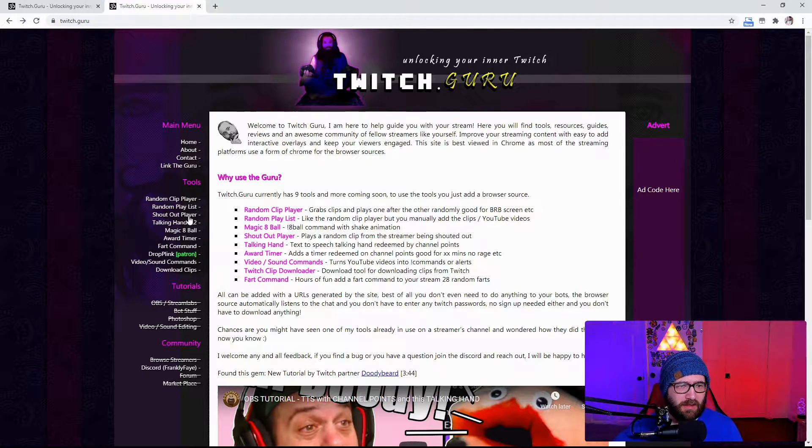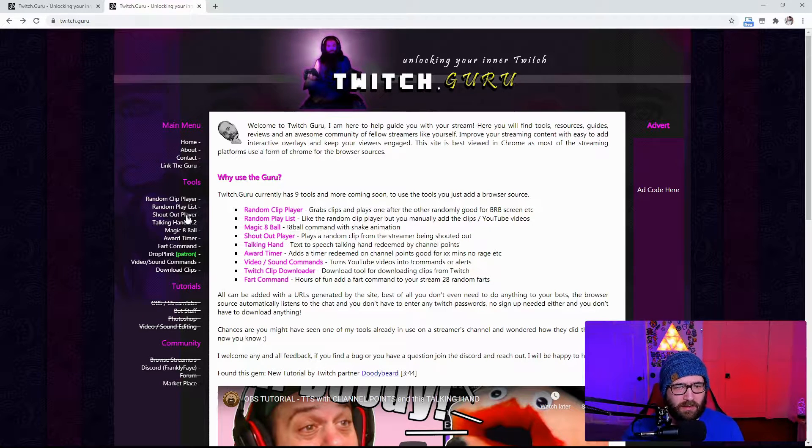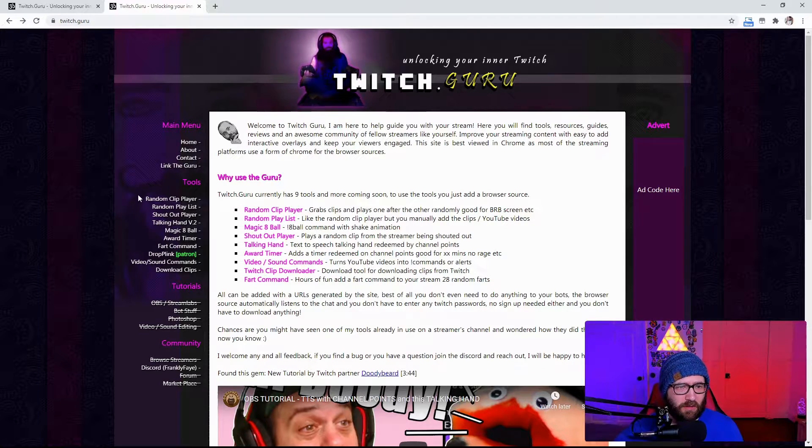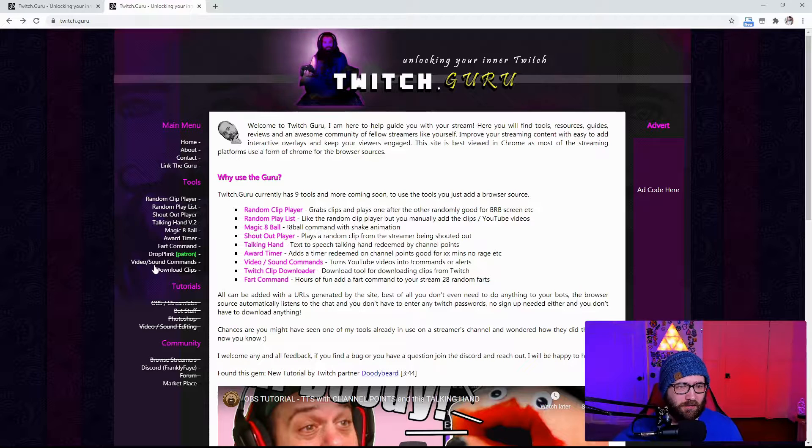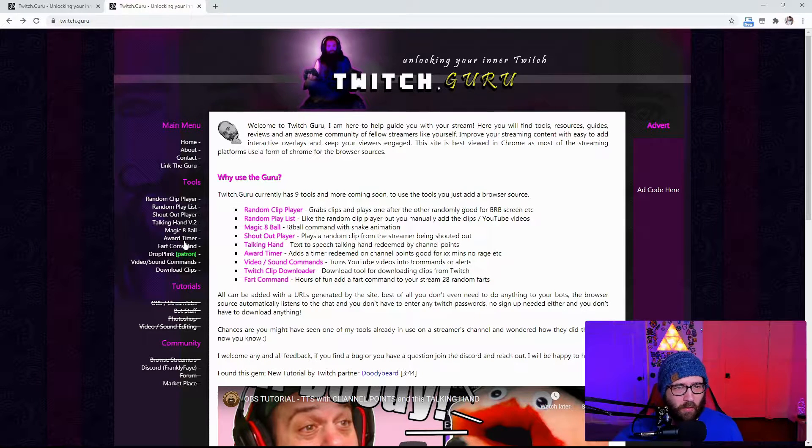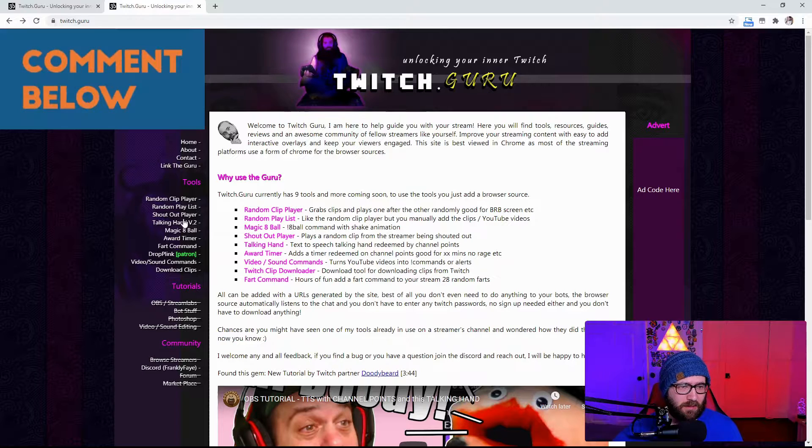we are actually going to be using the shoutout player. Now, if you want to see me make any more tutorials on any of these other tools like the fart command, the award timer, the magic eight ball, let me know in the comments.